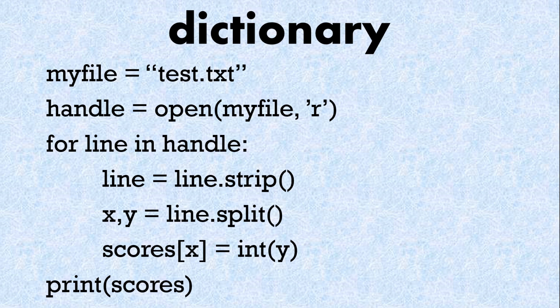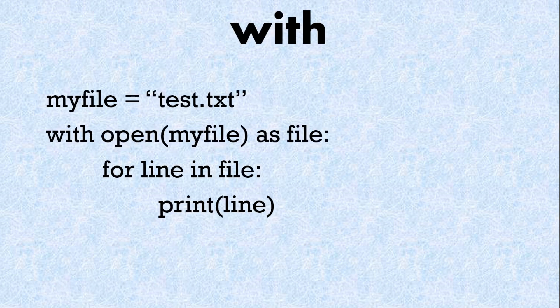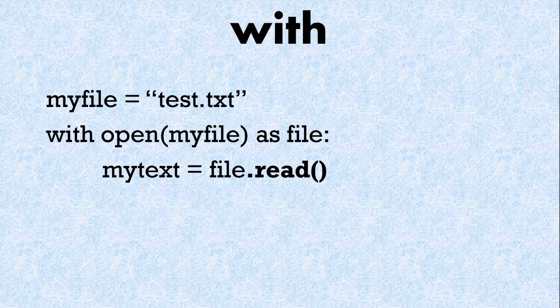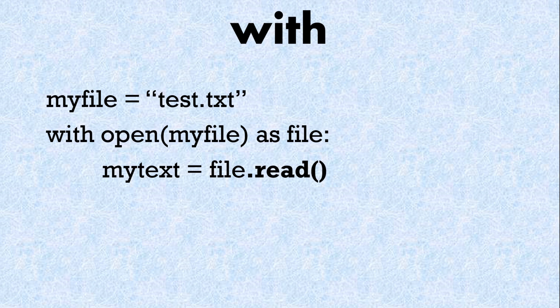There is an alternative method of opening files and that's using with. So here we have the same code except with open file as file and then we've got our for loop. We can do the same with read as well using with. The advantage of with is that you can close the file so people tend to like that it automatically closes a file after opening it.